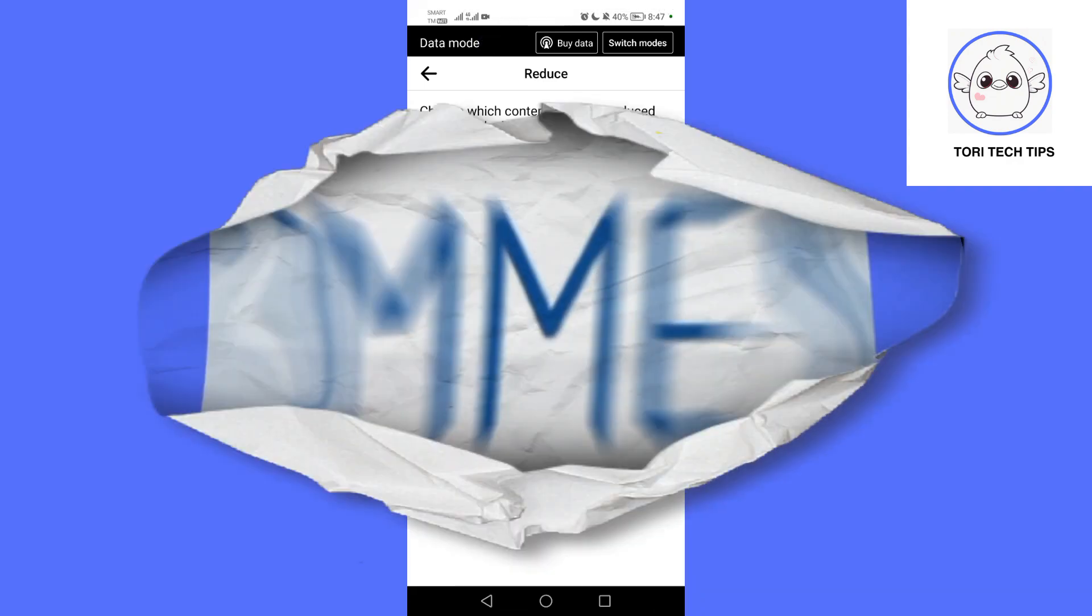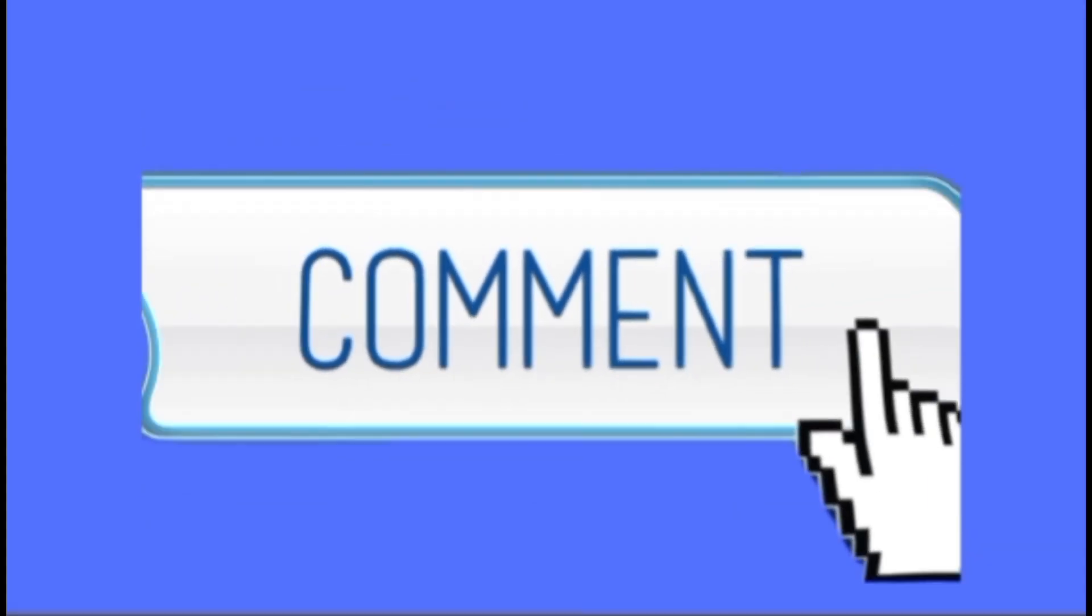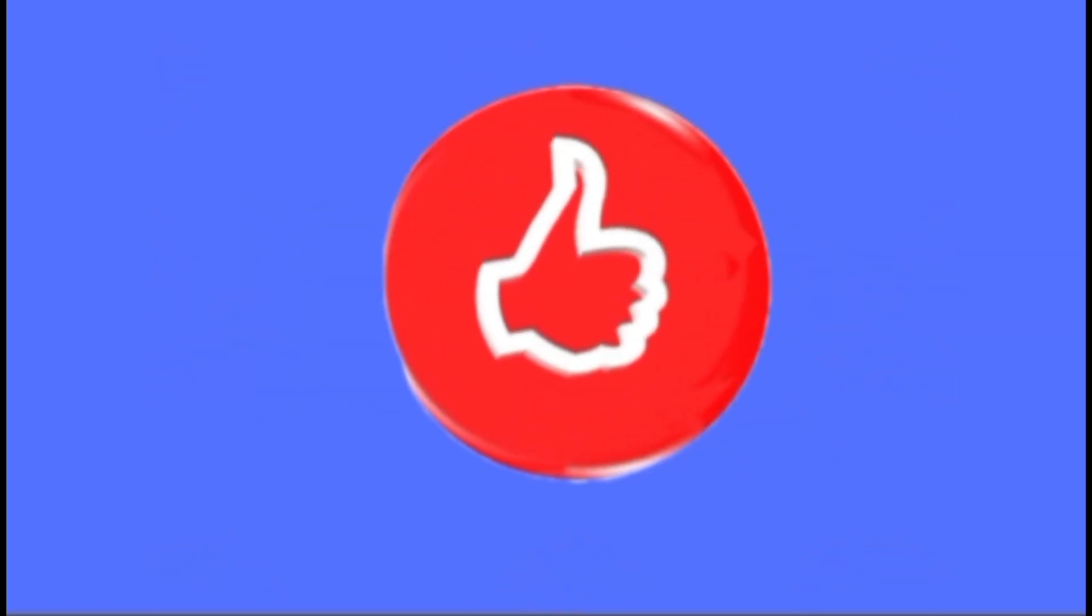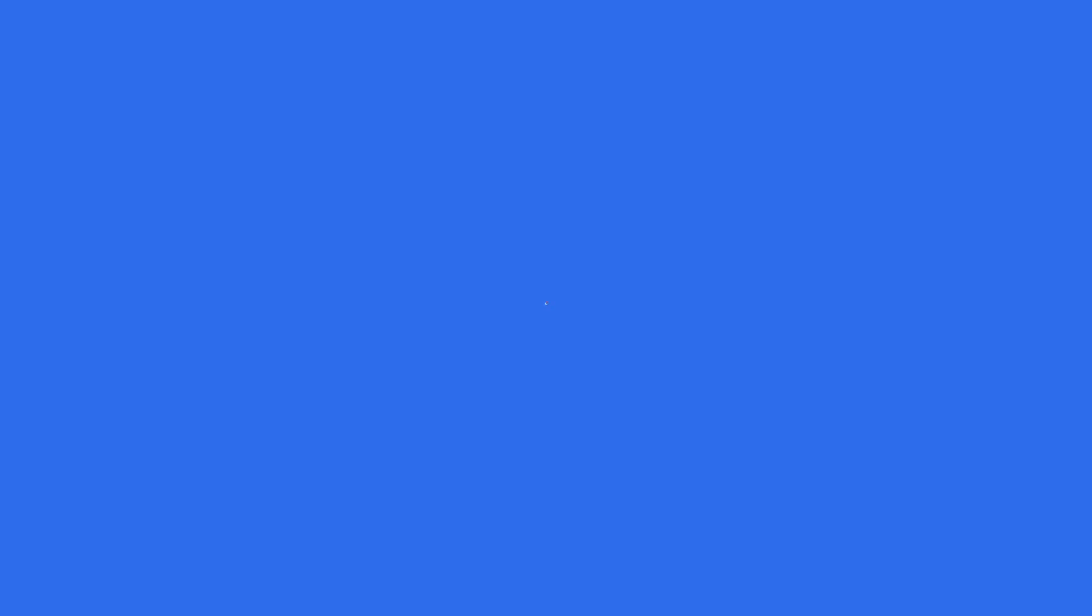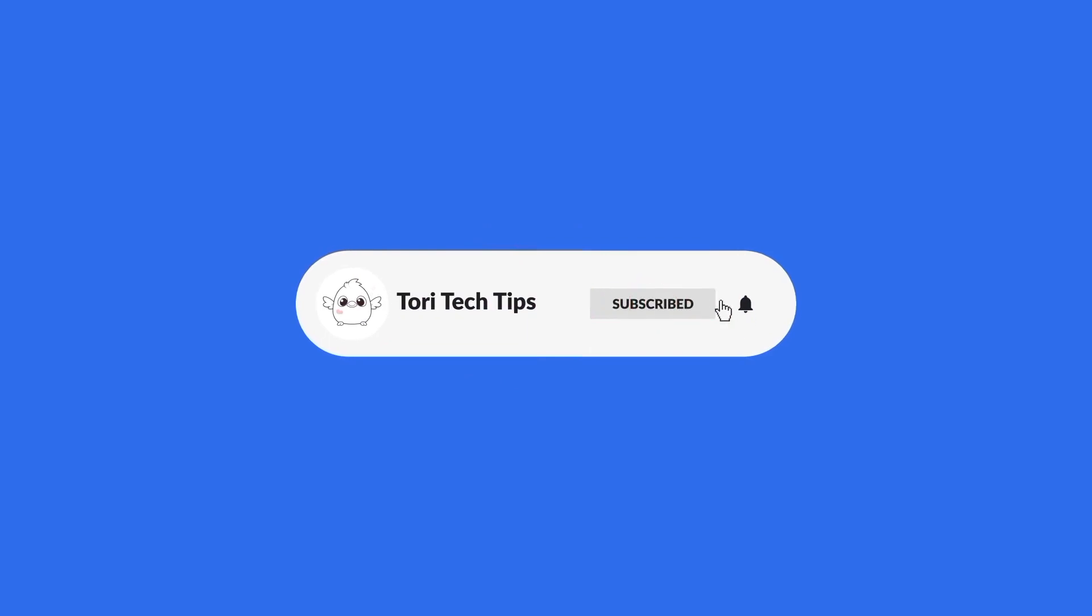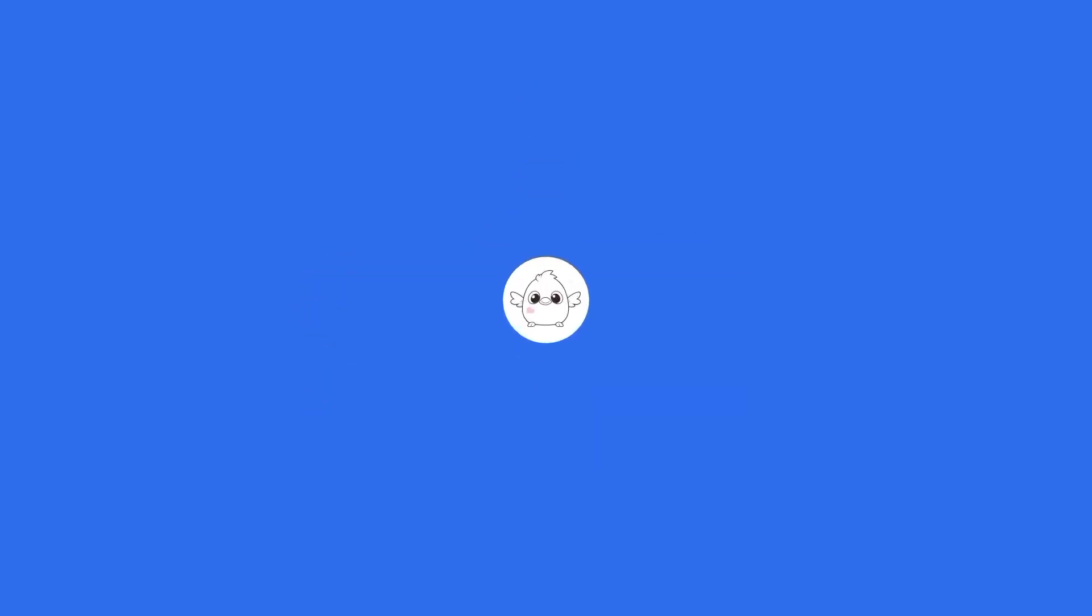Please leave a comment below if you have any questions. If this video has helped you, give it a thumbs up and please consider subscribing to my channel for more tech tips and tricks. Thank you so much for watching.